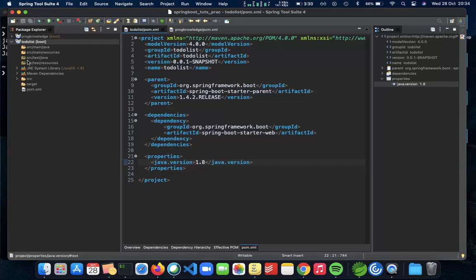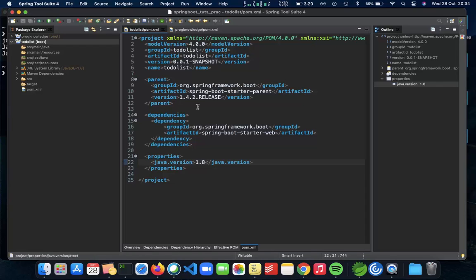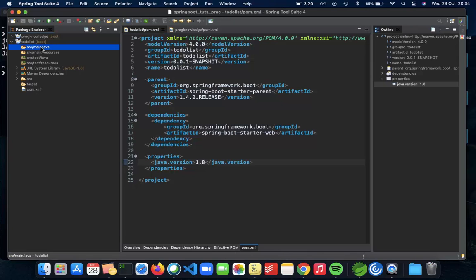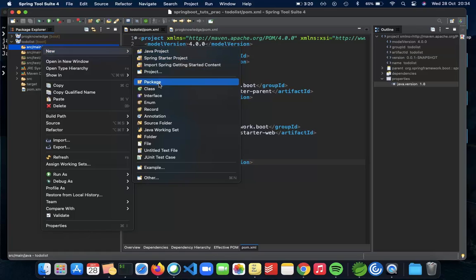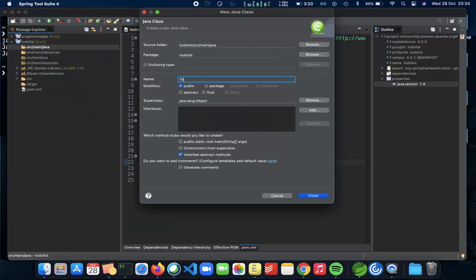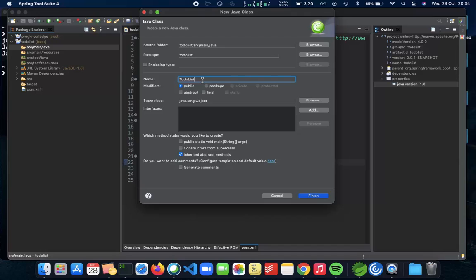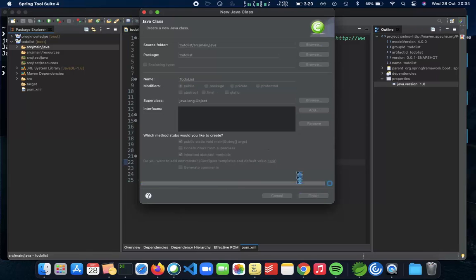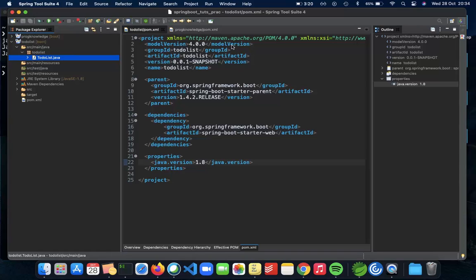The next thing which we need to do is create a starting point for our spring boot application which basically runs the server. So once that is done, we'll actually have our server running on port 8080 localhost and see how that works. So let's start by doing that now. In your SRC main Java right here, we're going to create a new class which is going to be to do list. So this particular class is going to be having a main function, main method, because this is the starting point of where, how we actually run our spring boot application. So click on finish and we should be good to go. Great.